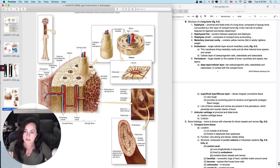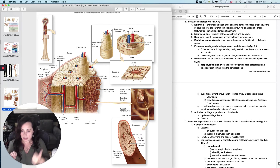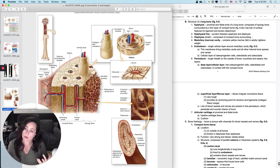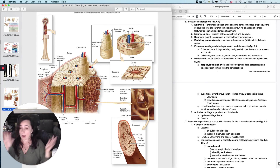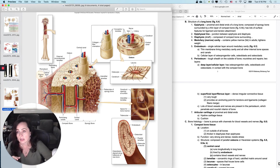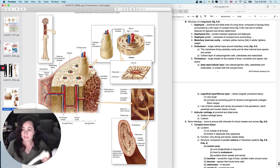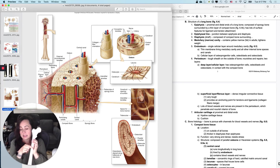The periosteum has an inner layer called the cellular layer and an outer layer called the fibrous layer. The cellular layer contains osteoblasts, osteoclasts, and osteoprogenitor cells, meaning that you can remodel bone from the outside as well — it wraps around the whole outside of the bone. The outer fibrous layer is made for yanking on; it is dense irregular connective tissue, really tough, and it is how you anchor ligaments and tendons to the bone.